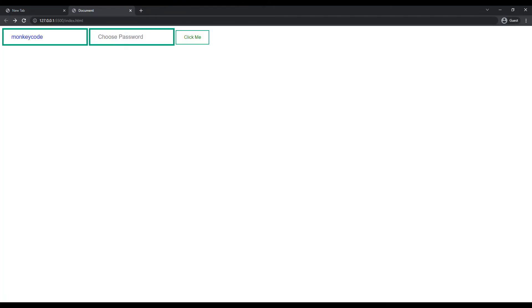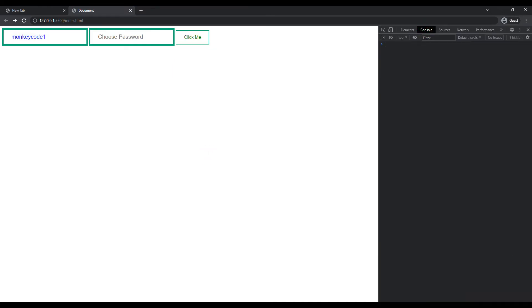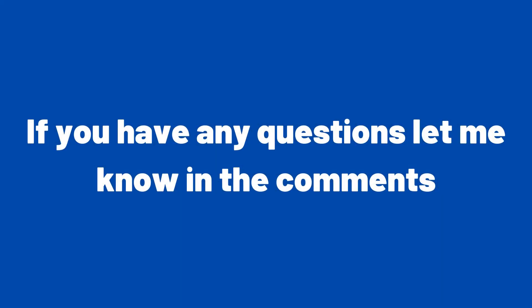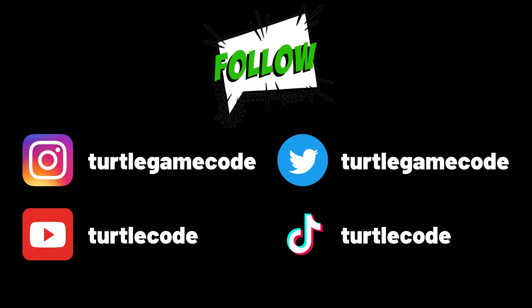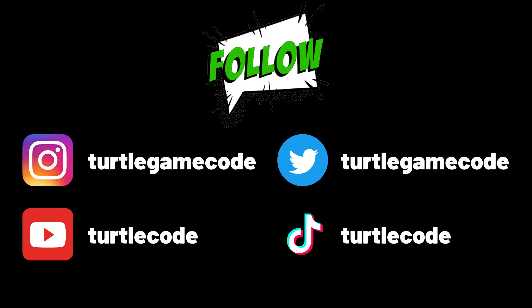Now let's enter incorrect information and see the warning log message on the console screen. A message warning the user was printed on the console screen after an incorrect login was made. In this video tutorial, we made a website with a user login feature using JavaScript, HTML, and CSS. I explained all the code of the project in detail. If you have any questions, let me know in the comments. You can support us by following the YouTube channel and learn how the projects are done in detail.